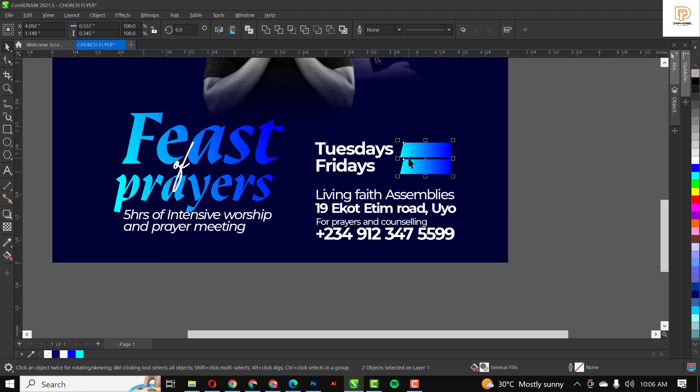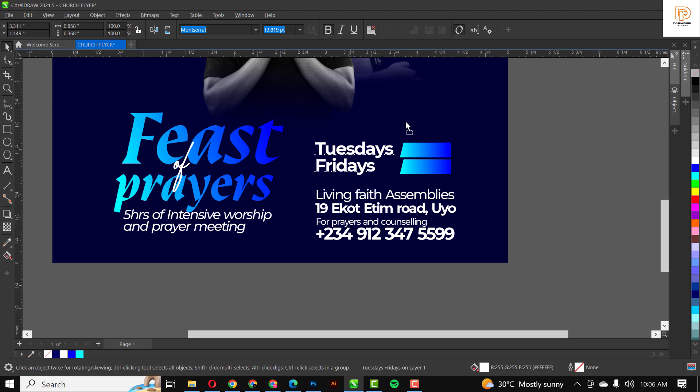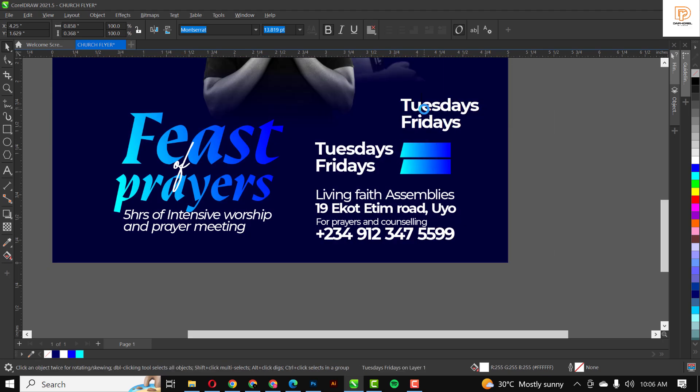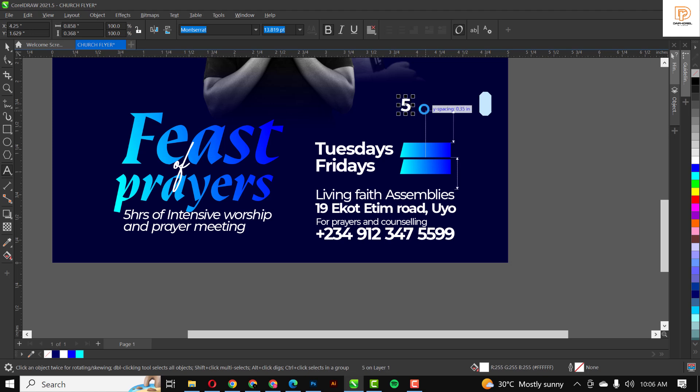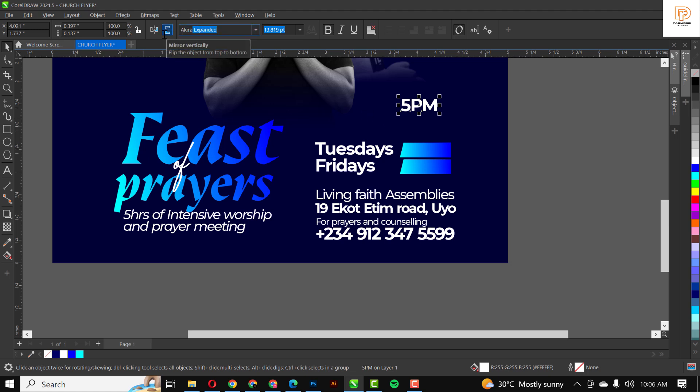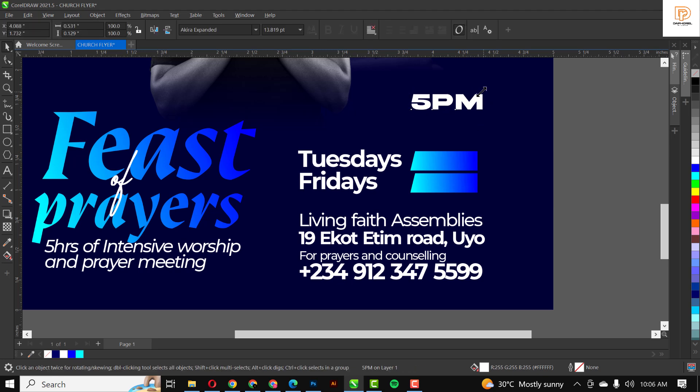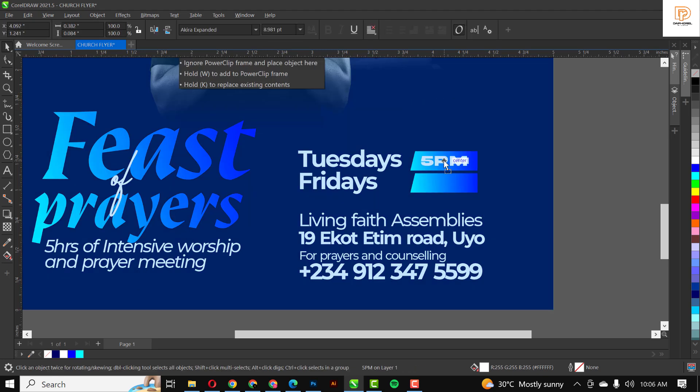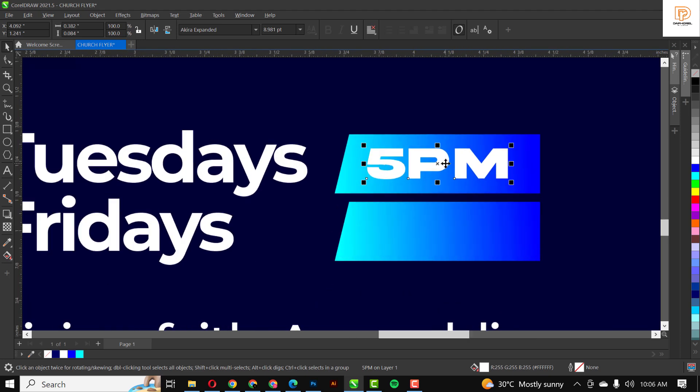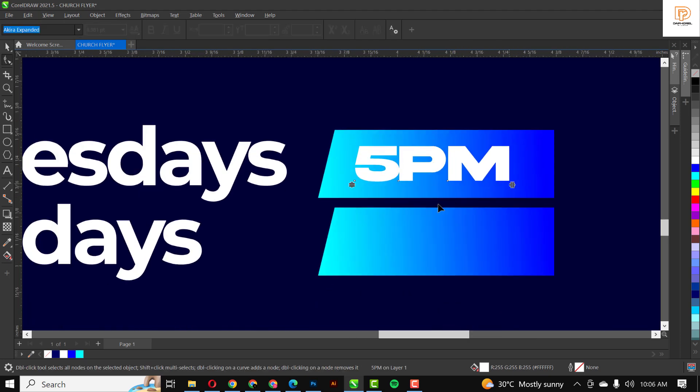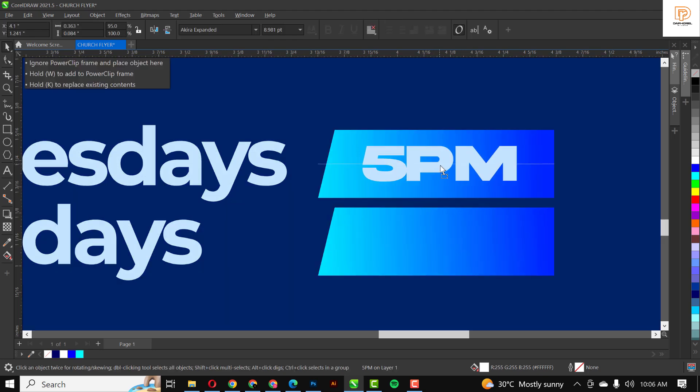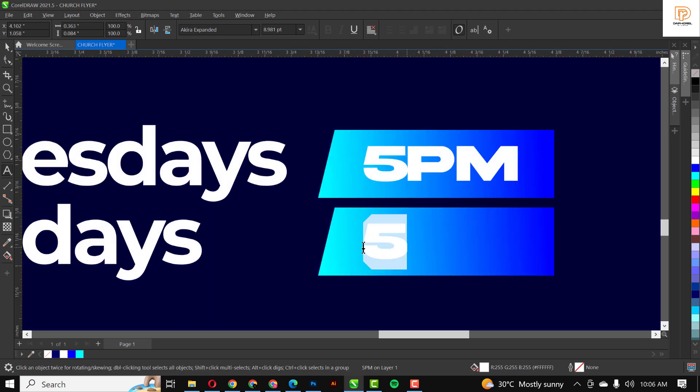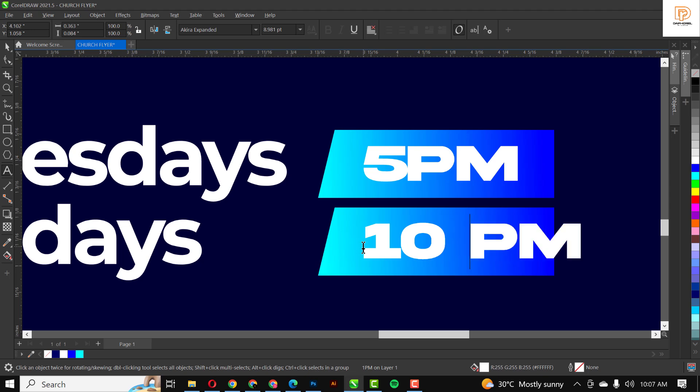I'll just go ahead with my text tool and type the information I need there.